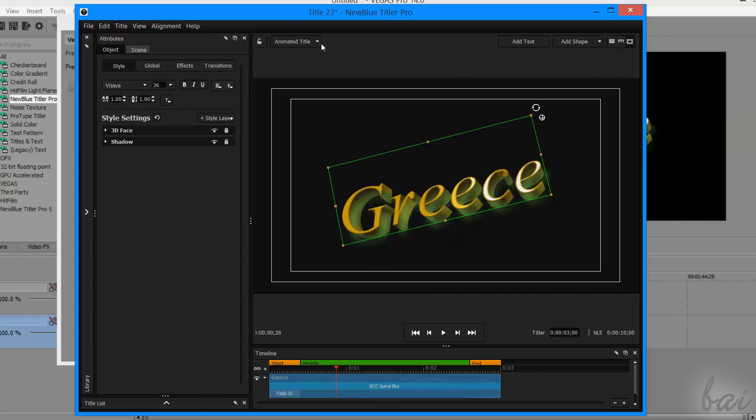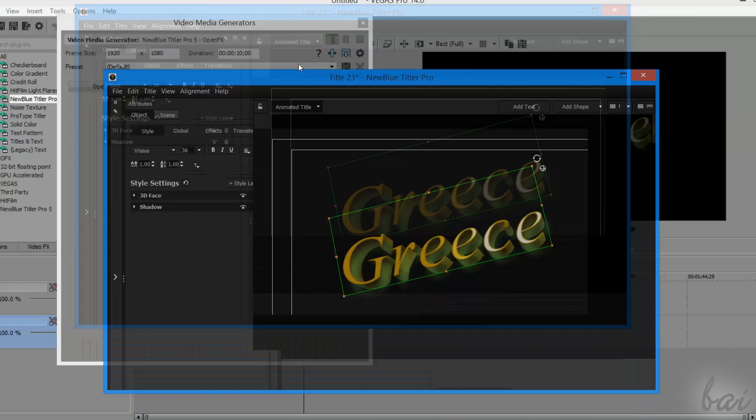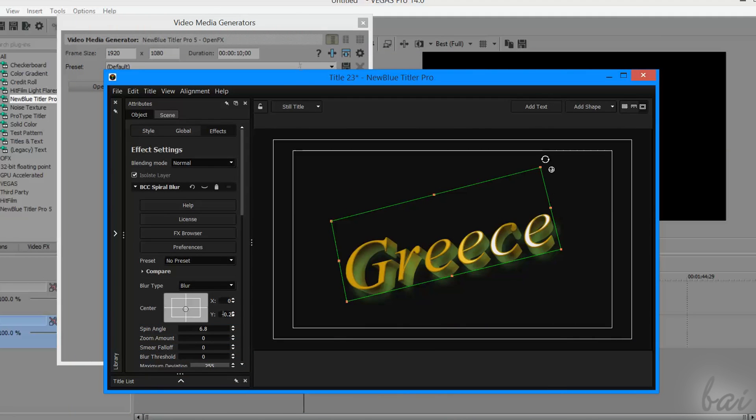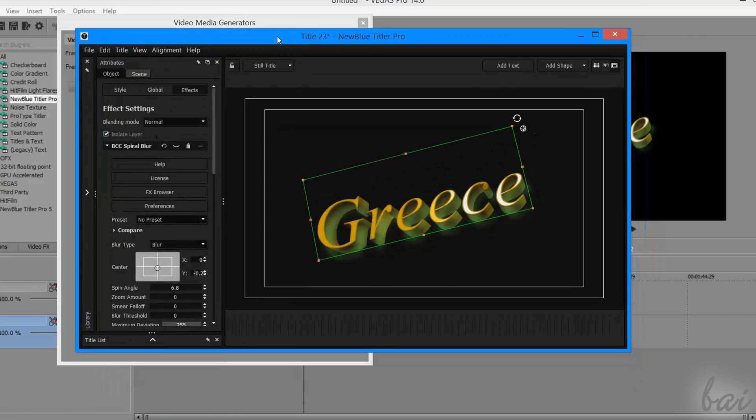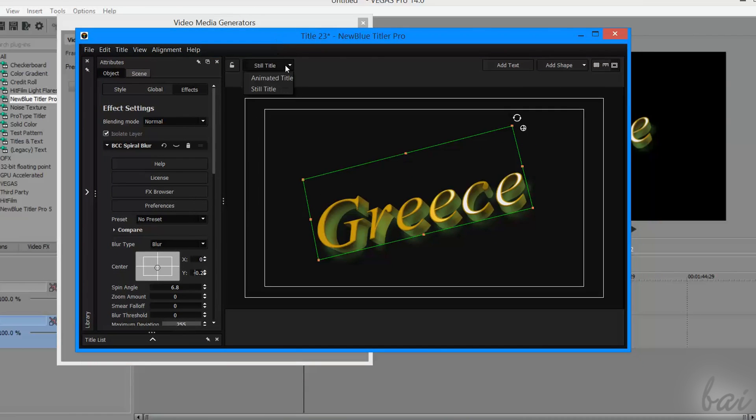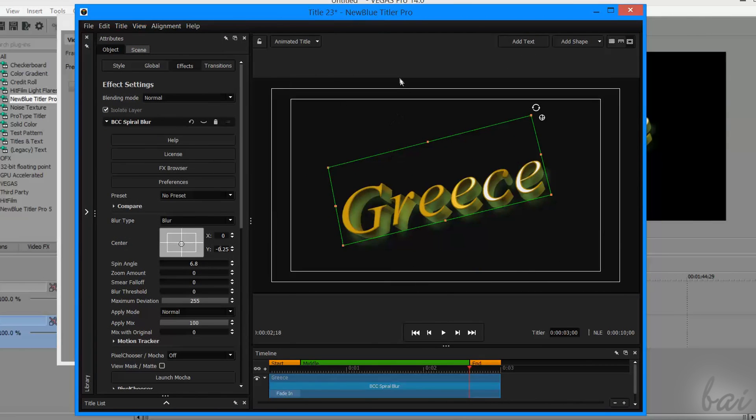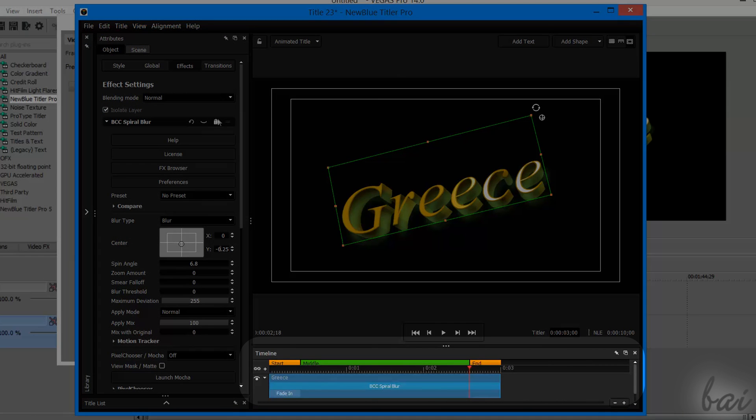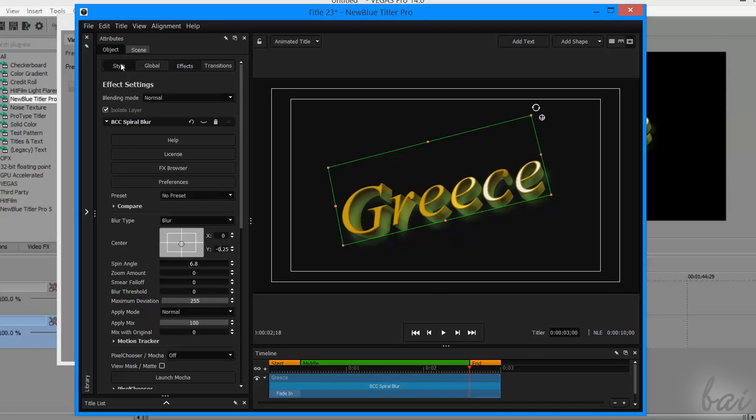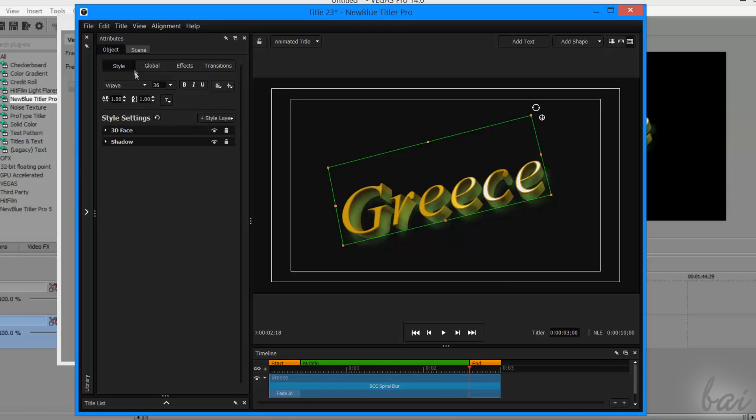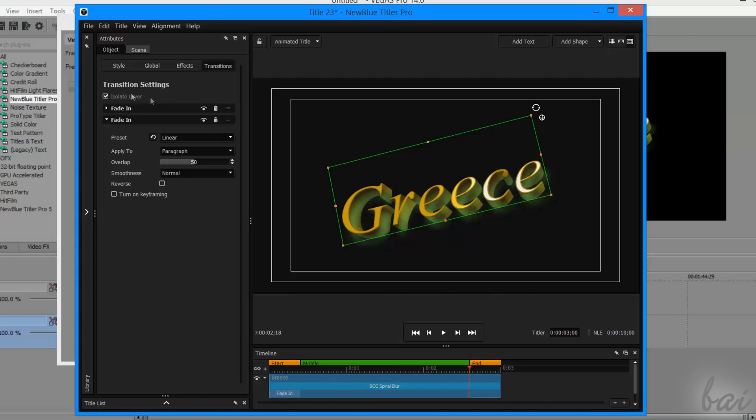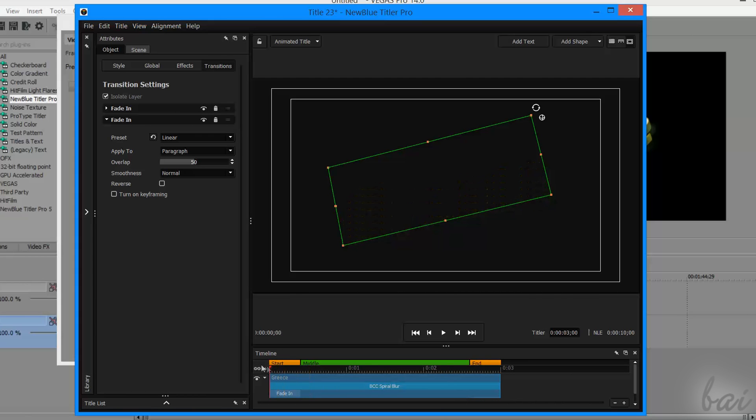By default, the 3D text added with this plugin is animated. At the very top, you can choose between Still Title and Animated Title. If you choose the animated one, the text timeline opens below the preview, and you will be also able to apply transitions on the text by using the Transitions section.